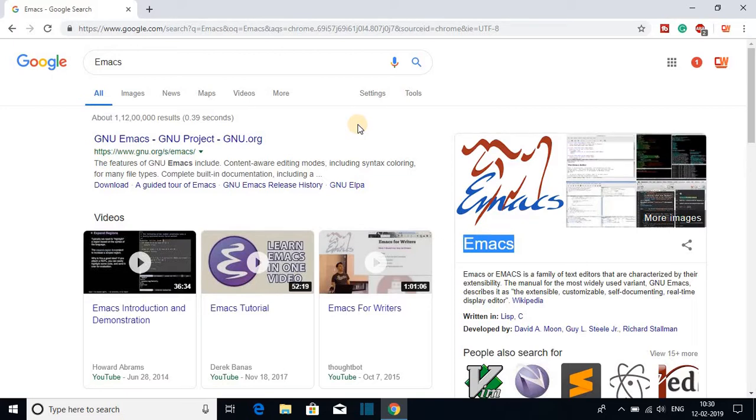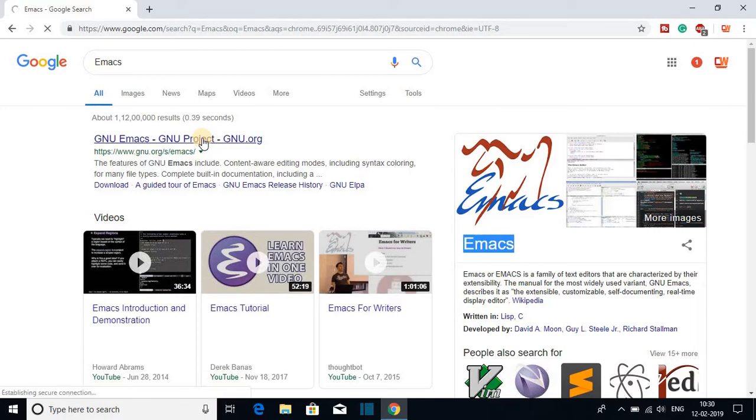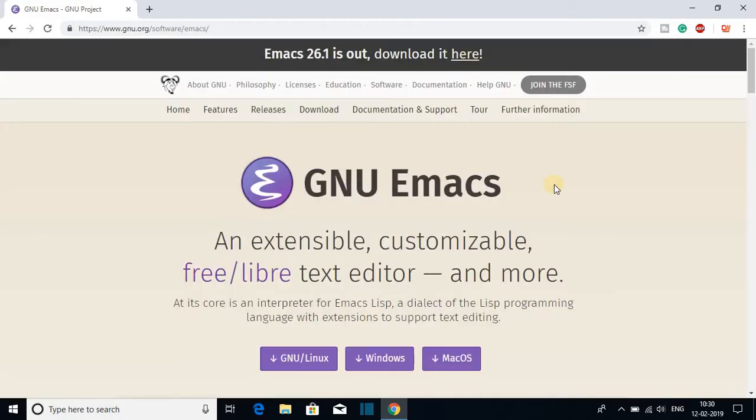To download Emacs, just open the link from gnu.org. Don't worry about the link, it will be in the description box. So this is the website from where you can download Emacs text editor.